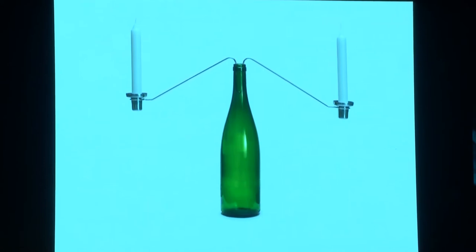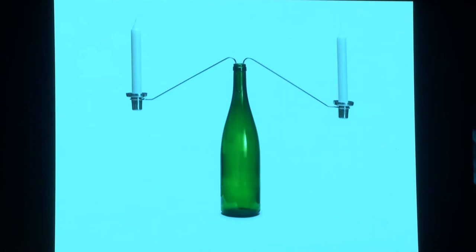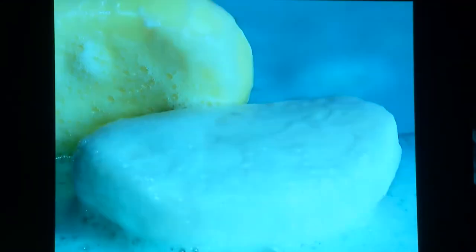Interestingly, although this was created with a certain logic at that time, this product is now selling very well again because it represents an ecological approach to design — we're reusing an existing object. It fits into any bottle.